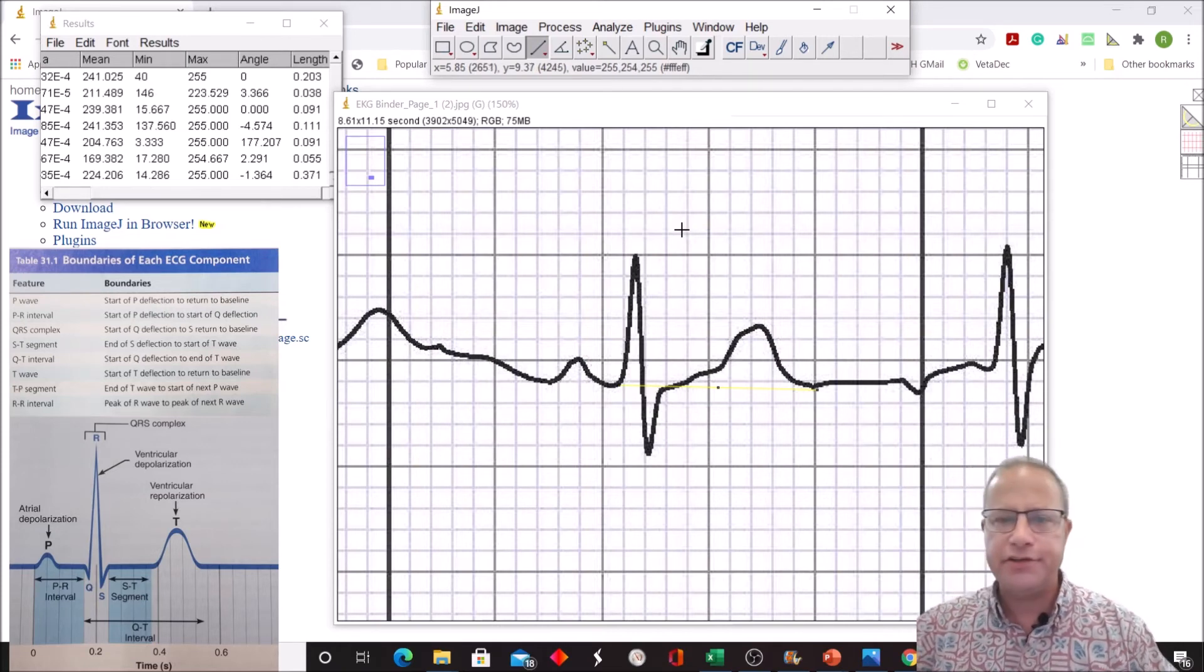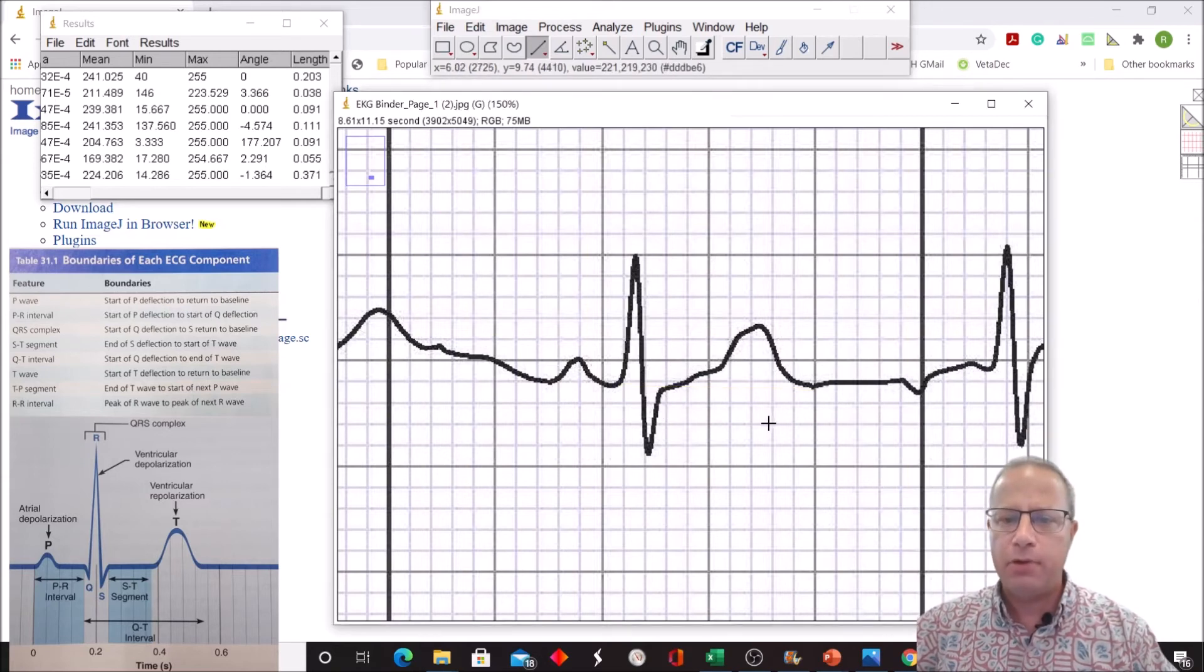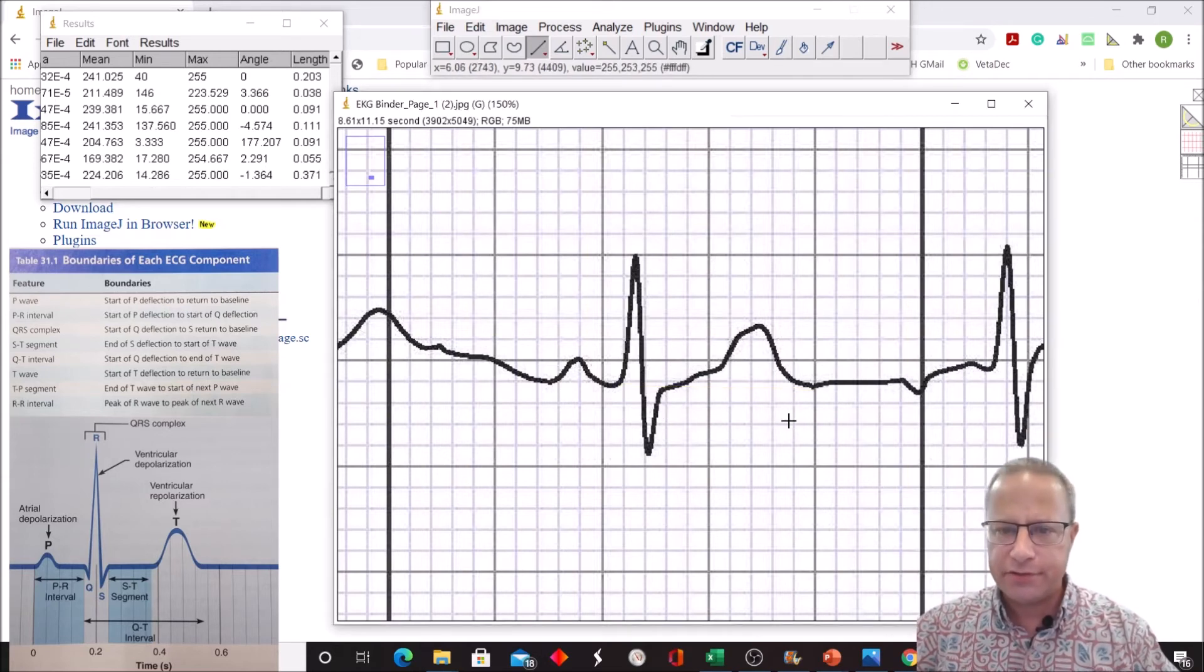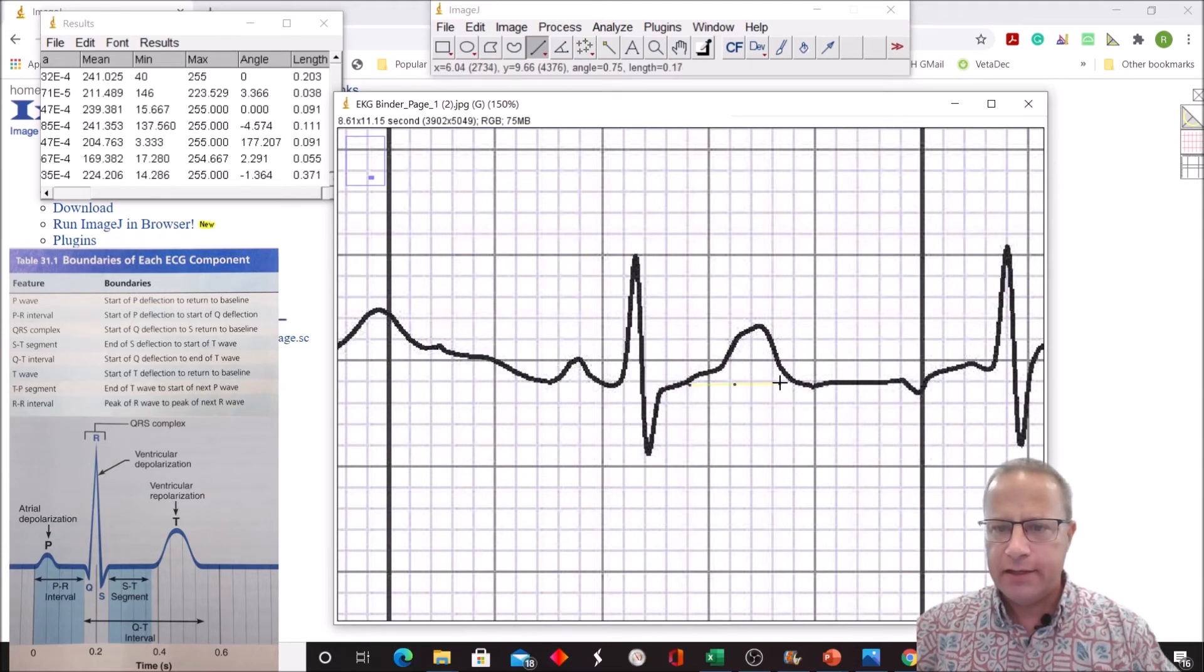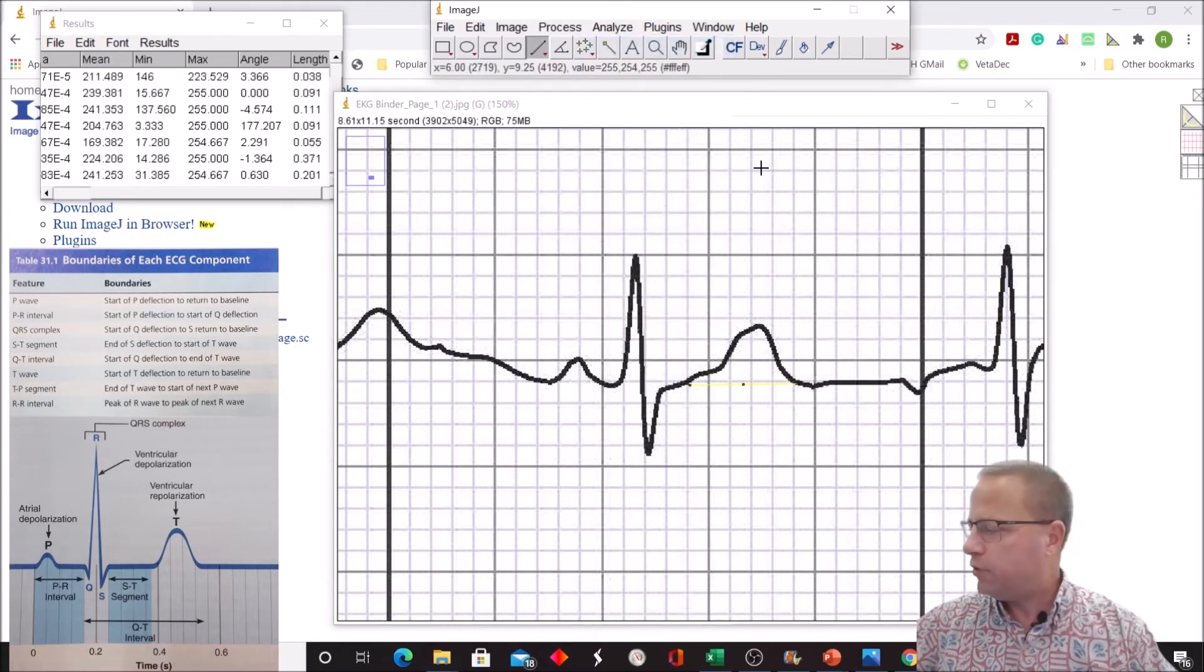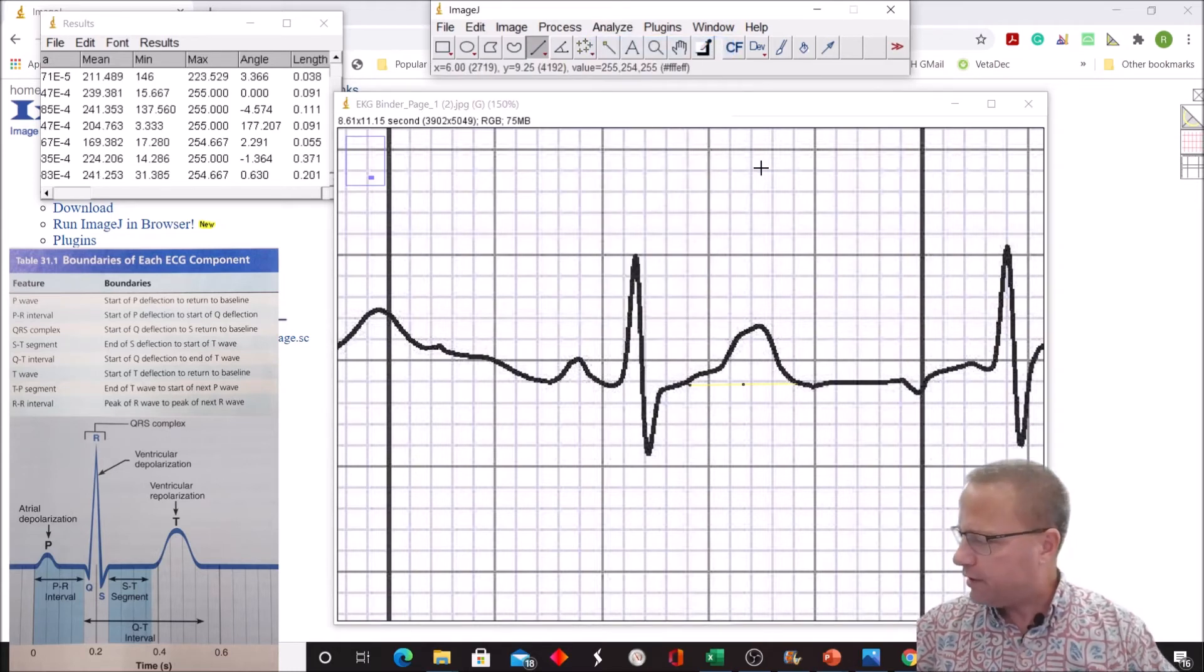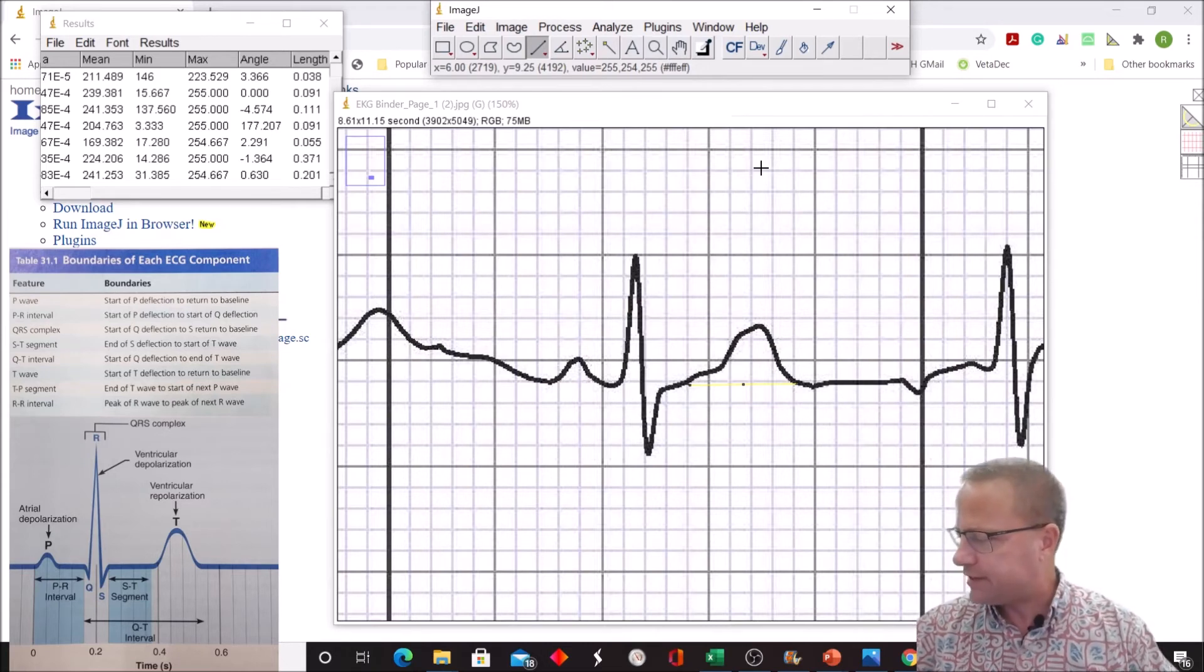Now let's look at our T-wave. T-wave represents repolarization of the ventricles. We're going to say T-wave begins maybe right about there and ends right about there. Analyze, measure, 0.201. The range here is somewhere between 0.10 and 0.25, so that's fine as well.